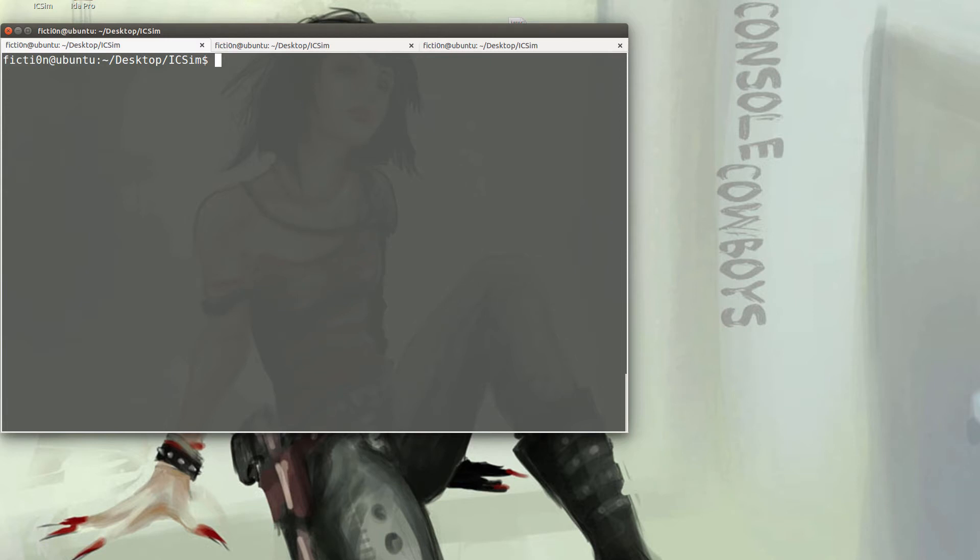Welcome back to Console Cowboys. In this video we're going to make sure you understand how the simulator works and get familiar with its functionality before we start learning how to manipulate network traffic.